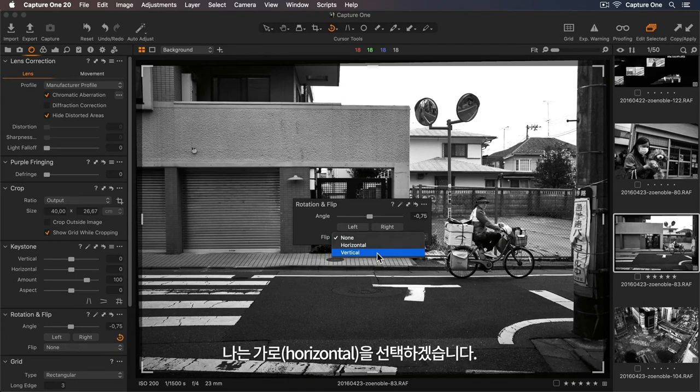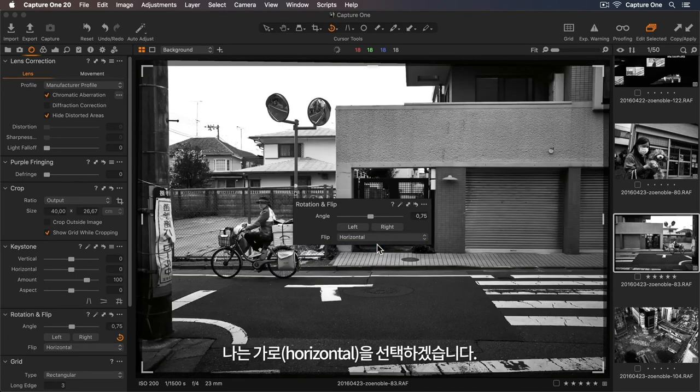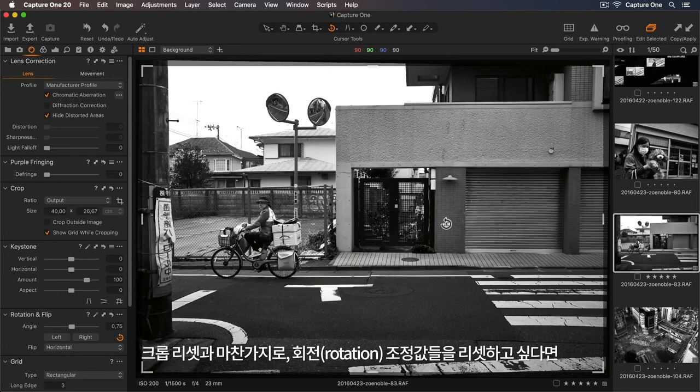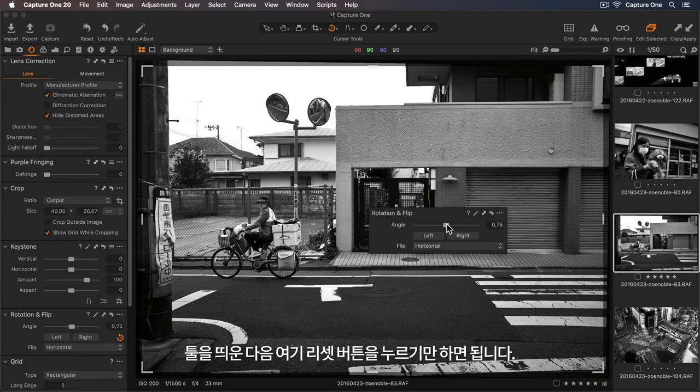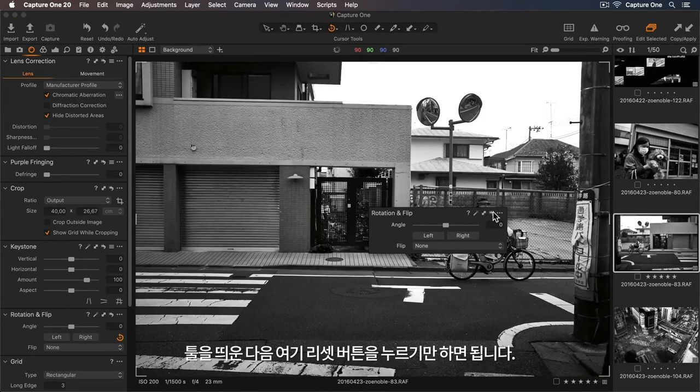so I'll choose Horizontal. And again, if I want to reset my rotation adjustments, I can bring up the tool and just press the reset button here.